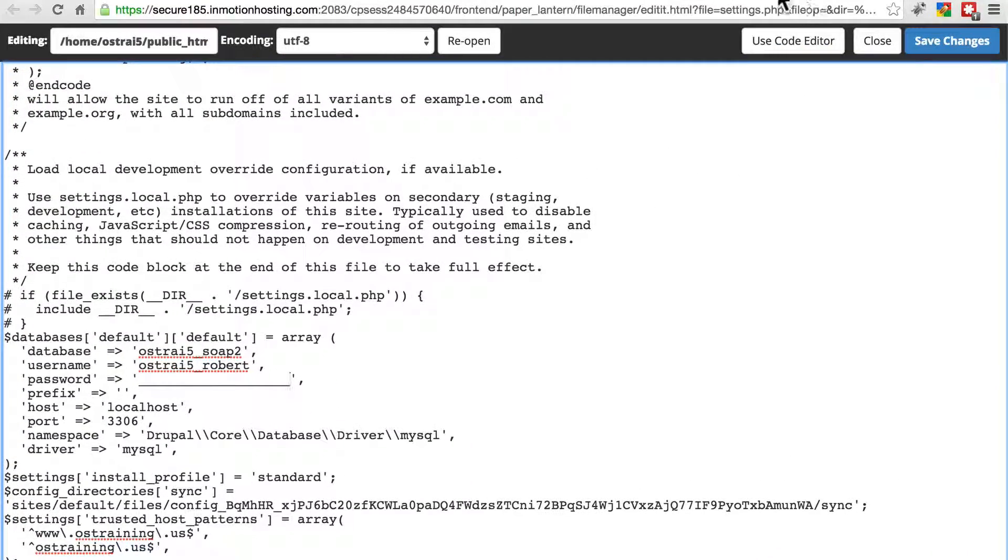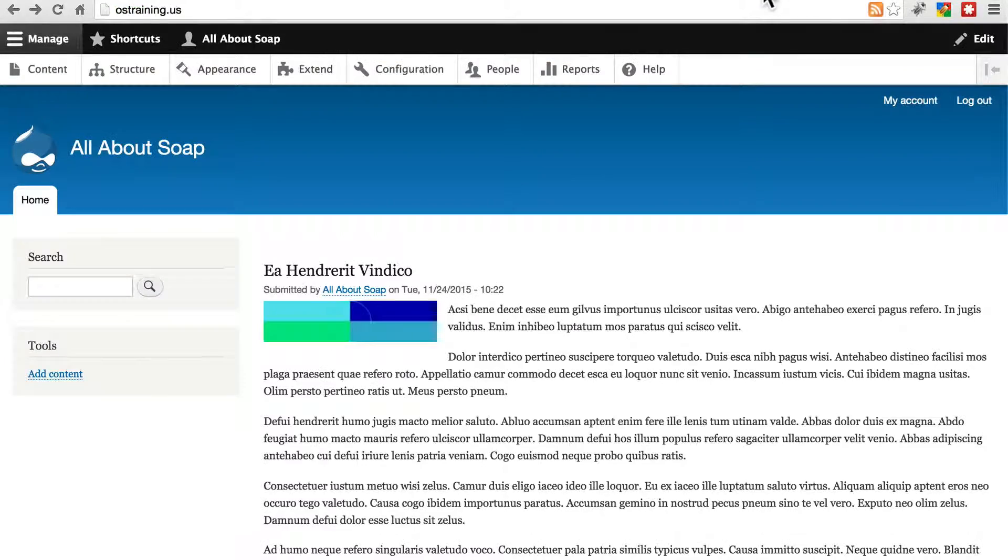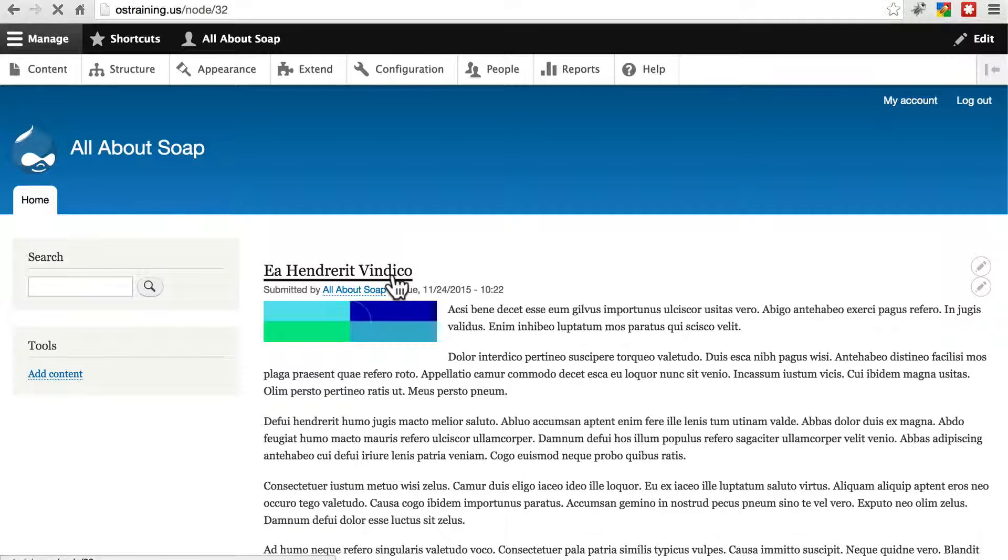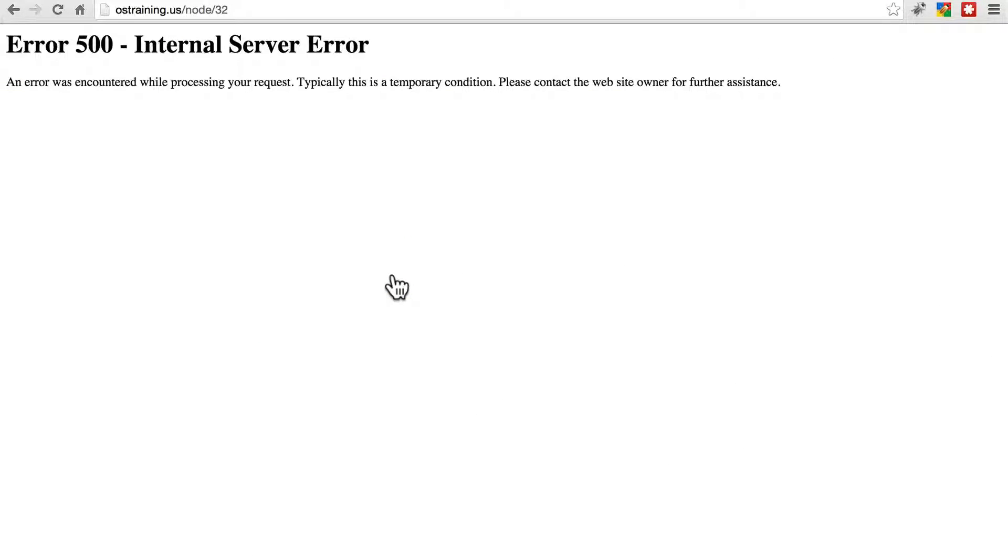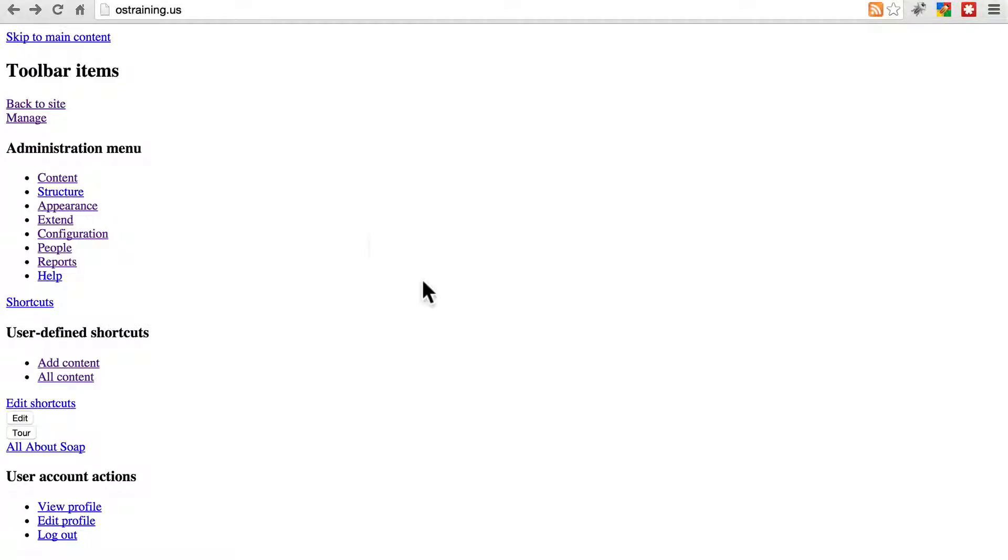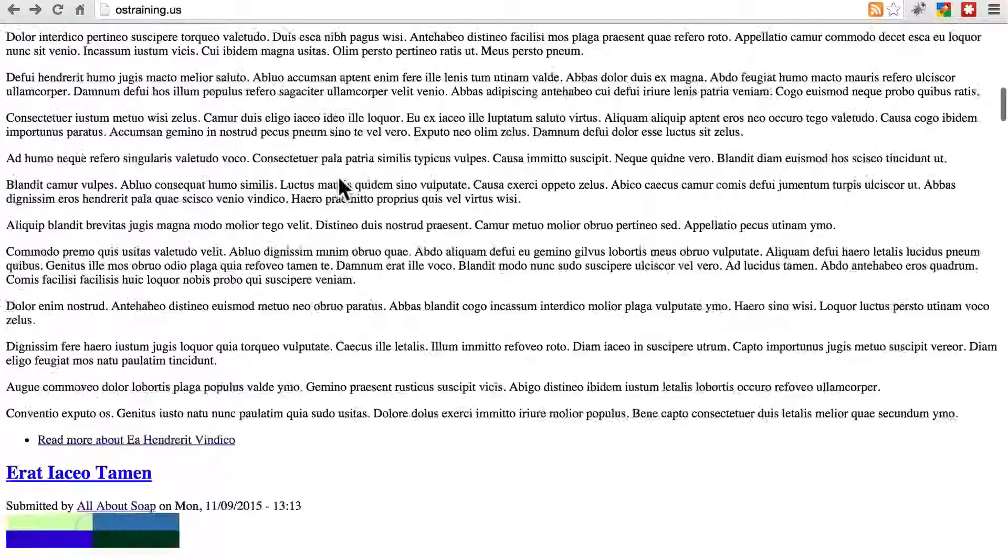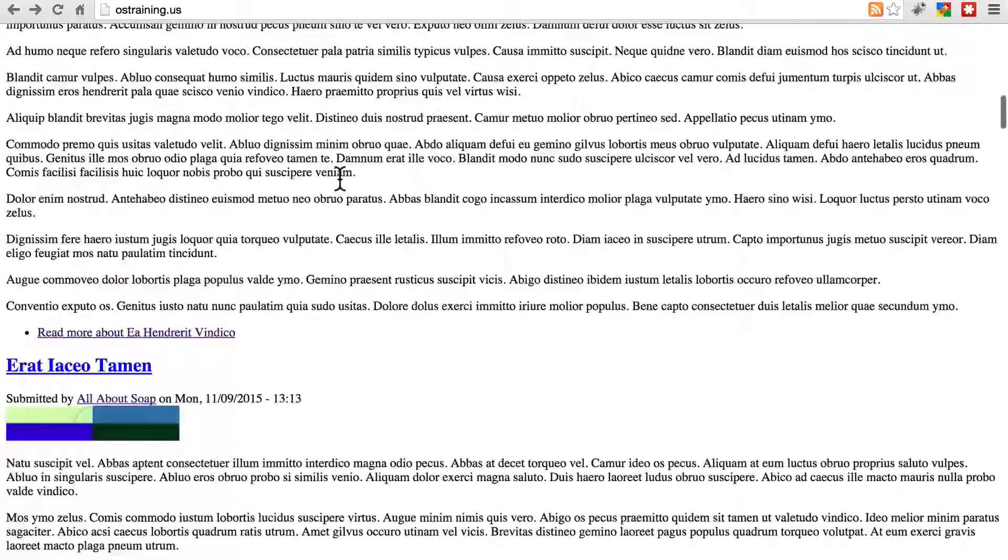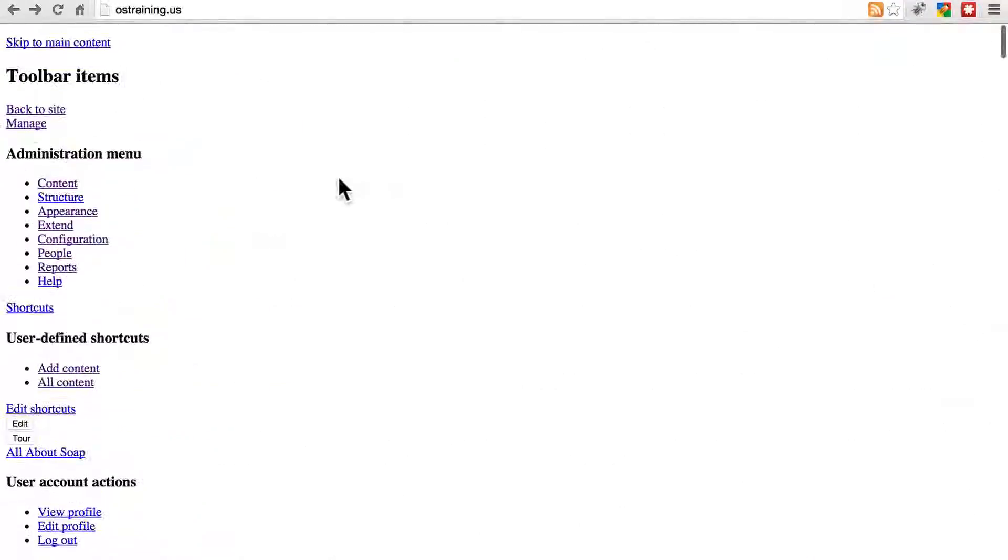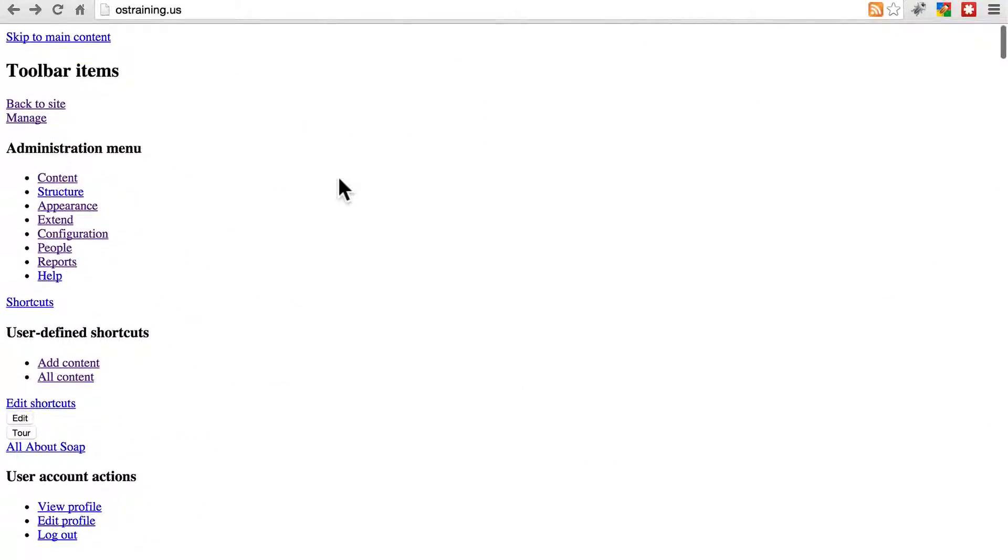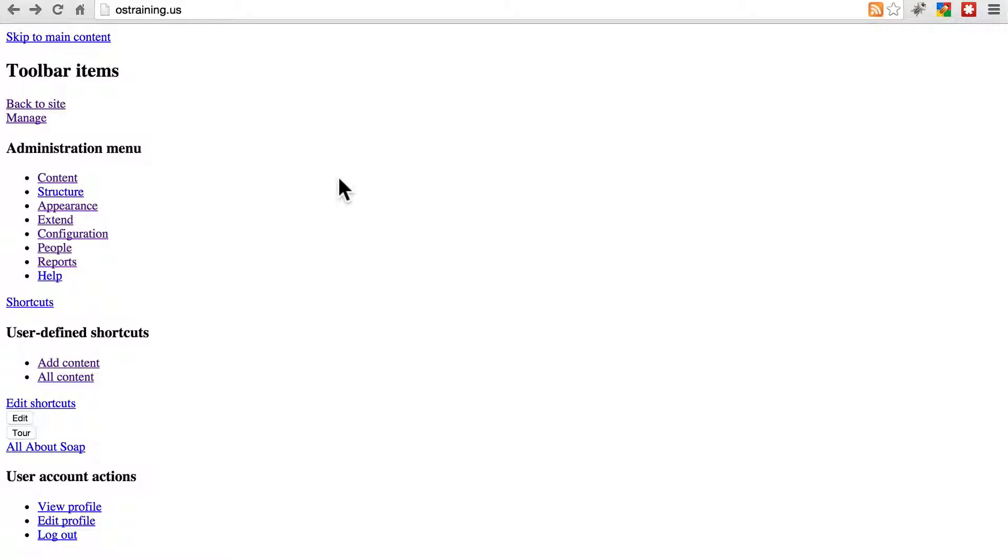If instead of that error, you're getting something that looks like this, or if your website looks like this, you have a problem with your .htaccess file.